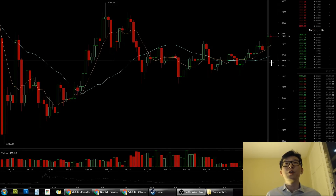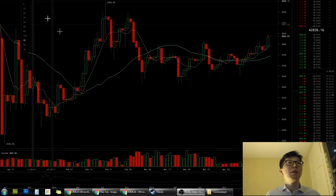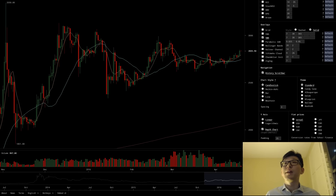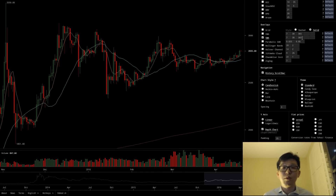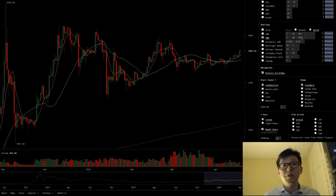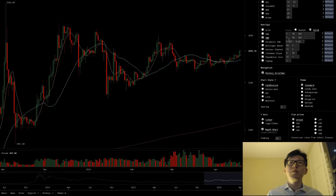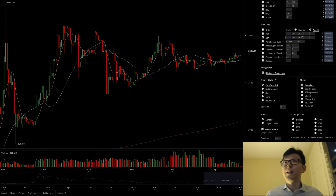I have two moving averages here and then another one in the longer term. Let me zoom out and show you what they are: seven days, 30 days, and 365. I pick these numbers based on a calendar cycle — one week, one month, one year. If this were a stock, it would be five days, 20 days, and 200 days.